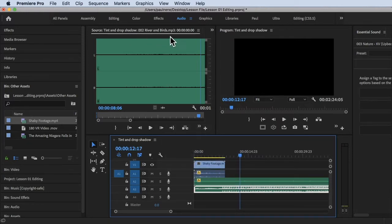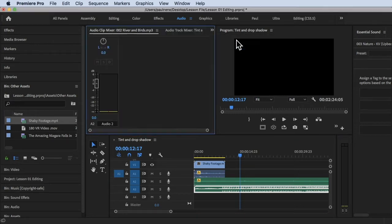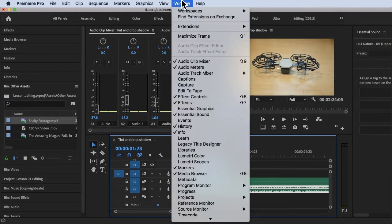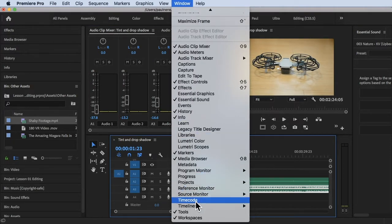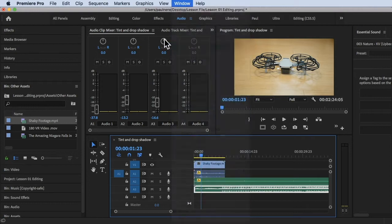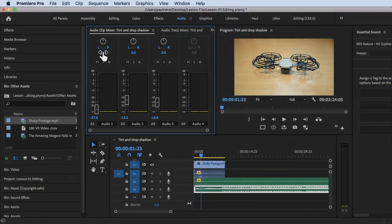To access the Audio Clip Mixer, go to Window at the top and then look for Audio Clip Mixer. Make sure there's a check on it so you can see the Audio Clip Mixer.